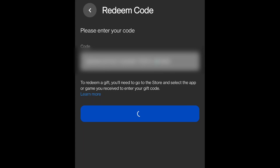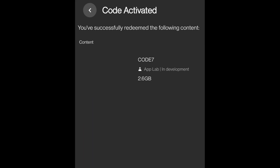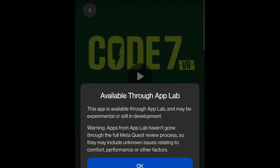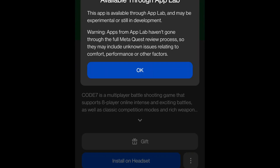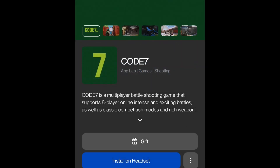Don't copy my code. After you click it, you need to click the button. In this case, I use a code to unlock Code 7, and I'll be able to install it on my headset.